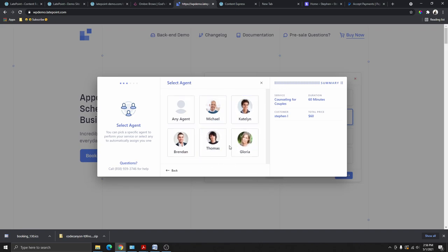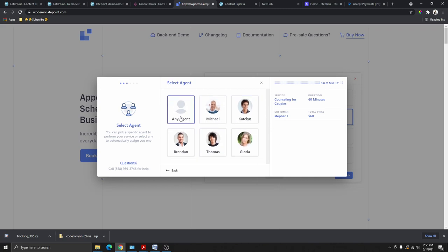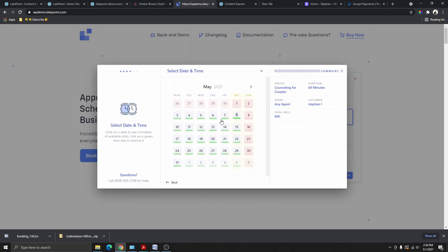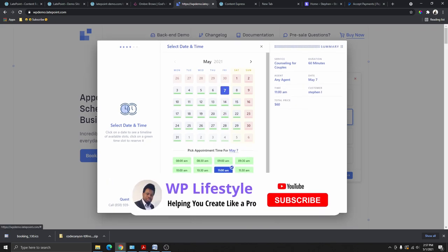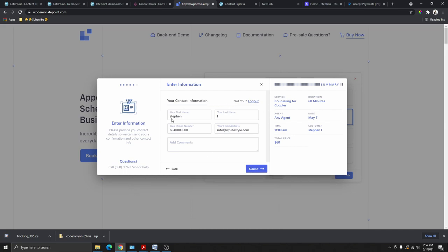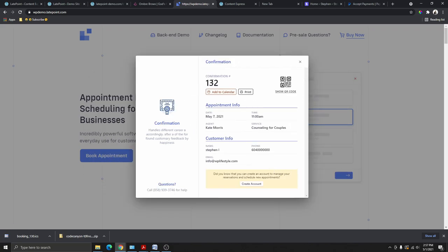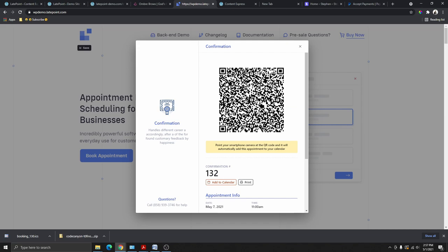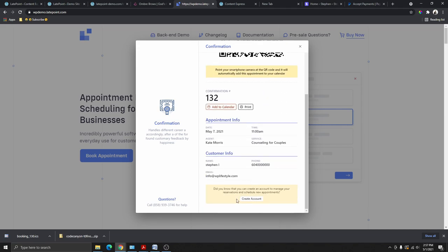From here you select the agent you want for the service. If you know a specific agent, you can select that person; otherwise, select Any Agent to get whoever is available. Then you pick the date and time and click Next. You fill in your information and click Submit. You'll then see a confirmation code and a QR code you can scan to add the appointment to your calendar. You can also create an account to log in later to change your information or cancel your appointment, or contact the service provider using the number provided.